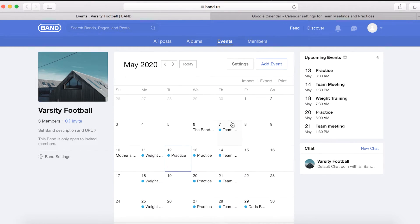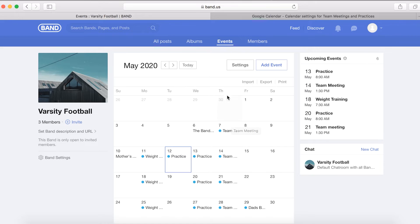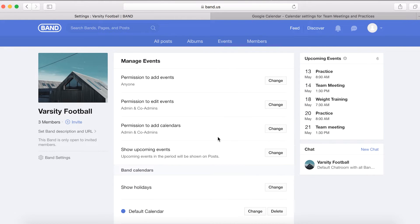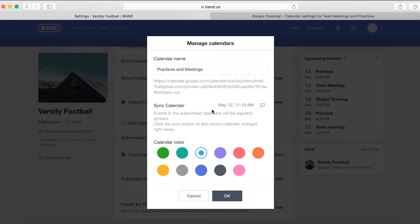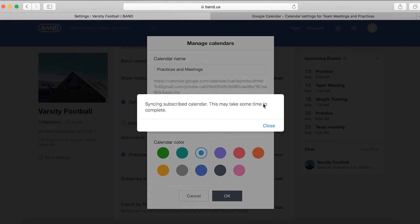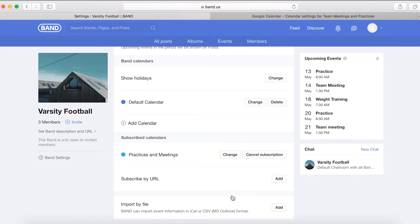If you want to add this Google Calendar to another band, go to any Band calendar and repeat this process. If an event is added or changed in the Google Calendar, it is not necessary to subscribe to the URL again. Instead, go to the calendar settings of the band that is synced with the Google Calendar. Under Subscribed Calendars, click Change located to the right of the calendar that needs to be synced again. Now click the Sync icon located to the right of the Sync Calendar option. Please keep in mind that calendars are synced regularly — this option is available if you need to sync right away. It may take a few minutes for the update sync to complete.